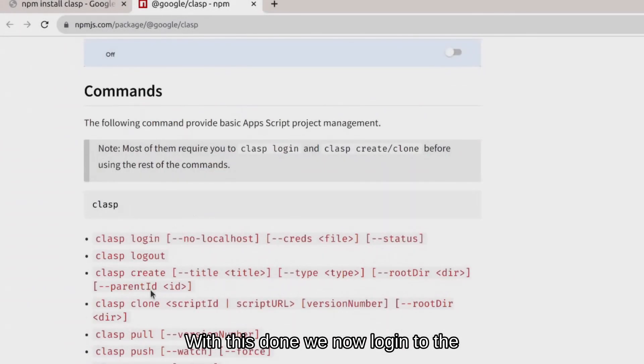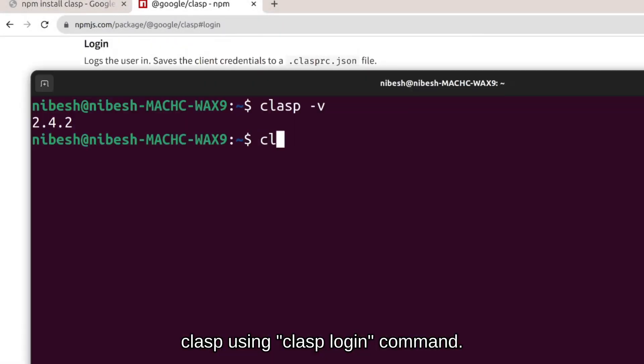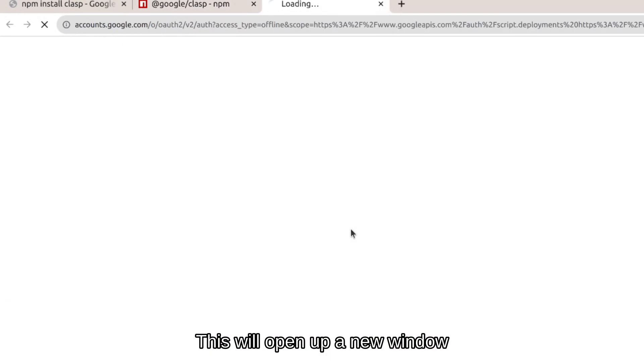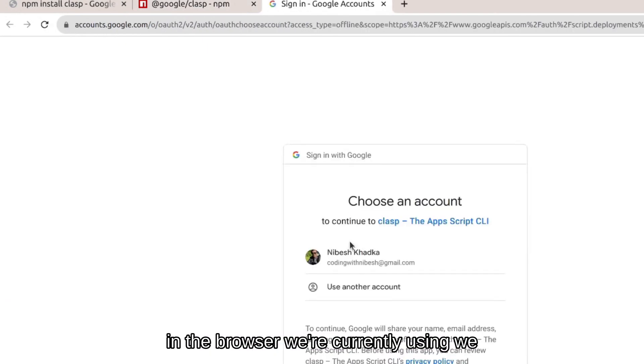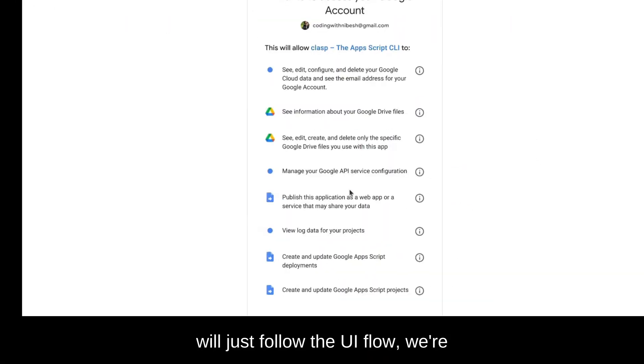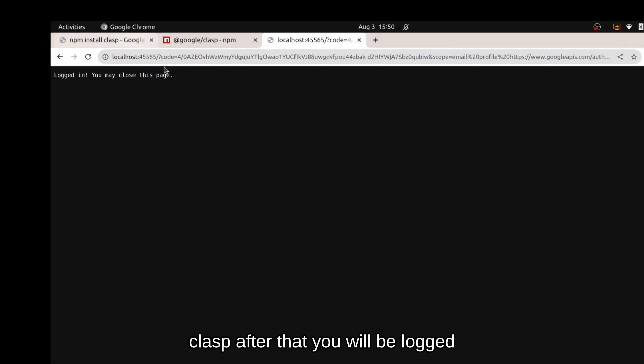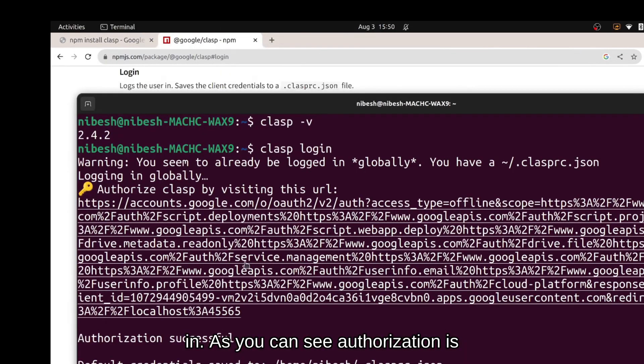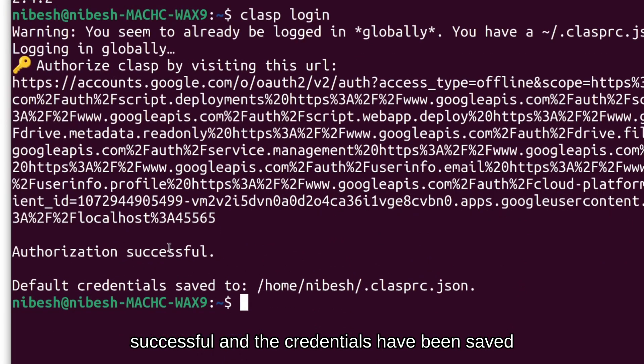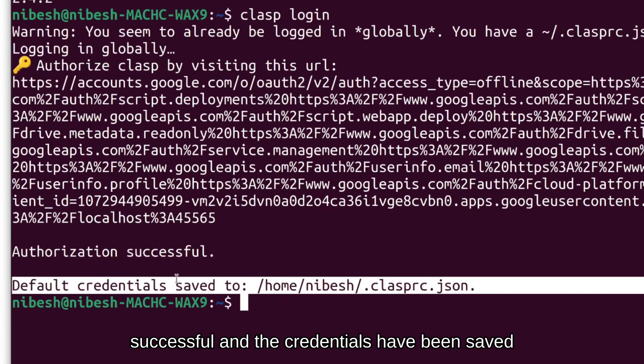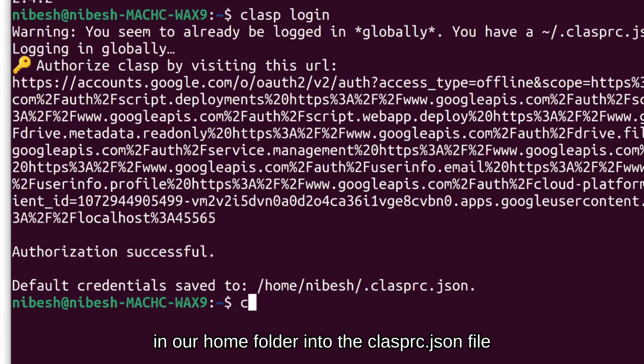With this done, we will now login in the clasp using clasp space login. This will open up a new window in the browser we are currently using. We will just follow the UI flow. We're going to have to grant permission to clasp. After that, you will be logged in. As you can see, authorization is successful and the credentials have been saved in our home folder in clasp rc dot json file.